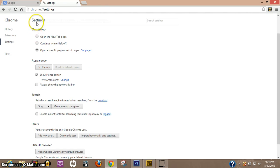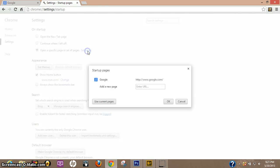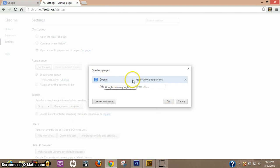So what you want to do up here on settings, on startup it says right here, open a specific page or set of pages. So this set of page here, and right now you can see it's on google.